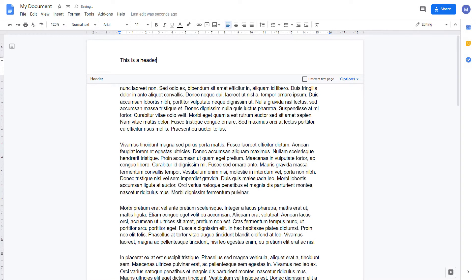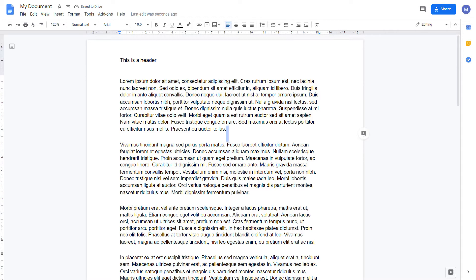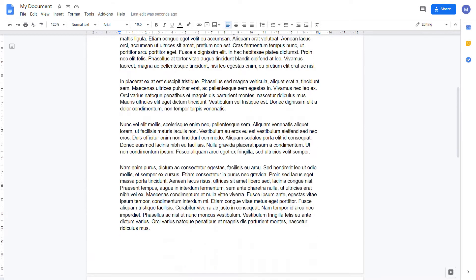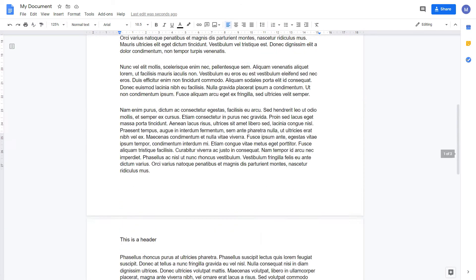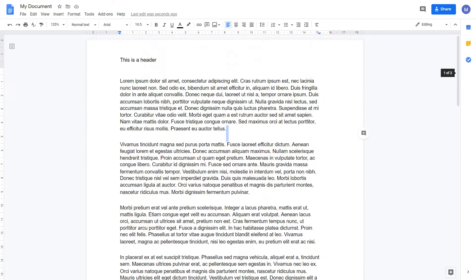When you're done, simply click off your document. As you can see, we have 'this is a header' written at the top of each page.